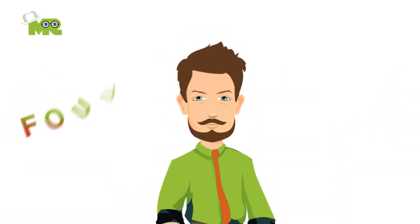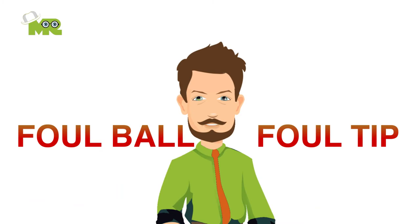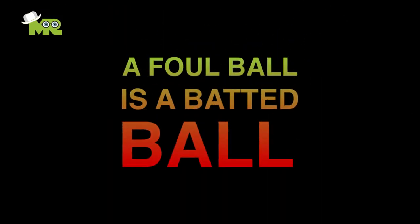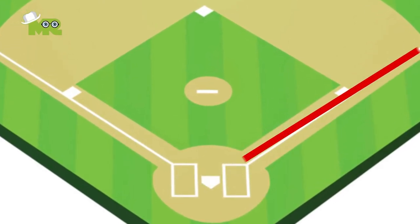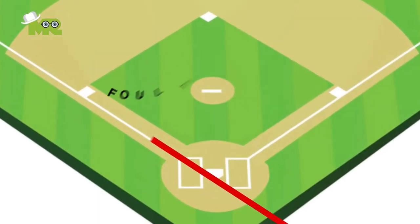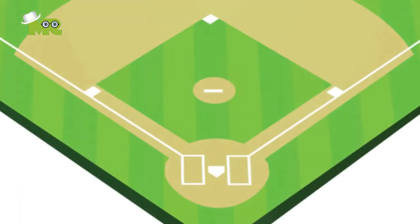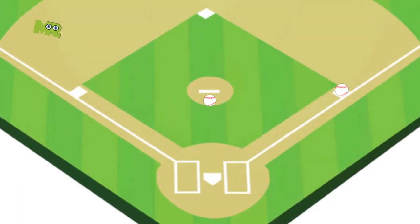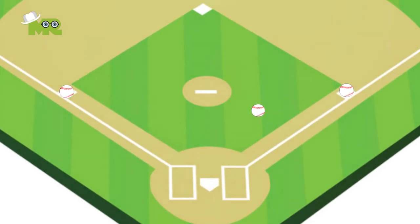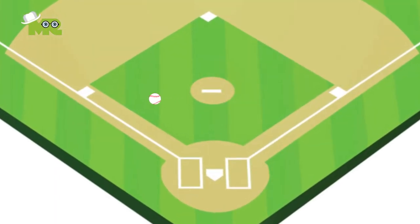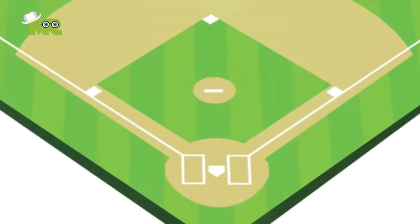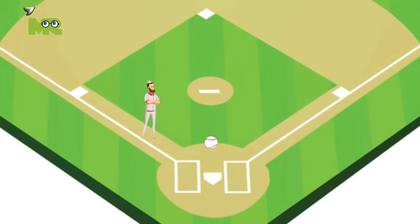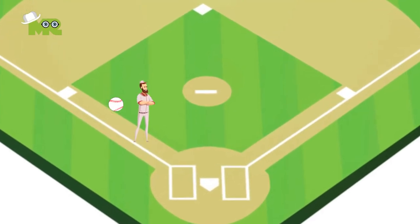There are two kinds of fouls: a foul ball and a foul tip. A foul ball is a batted ball that: 1. settles on foul territory between home and first base; 2. settles on foul territory between home and third base; 3. bounds past first or third base on or over foul territory; 4. first falls on foul territory beyond first or third base; 5. while on or over foul territory, touches the person of an umpire or player, or any object foreign to the natural ground.